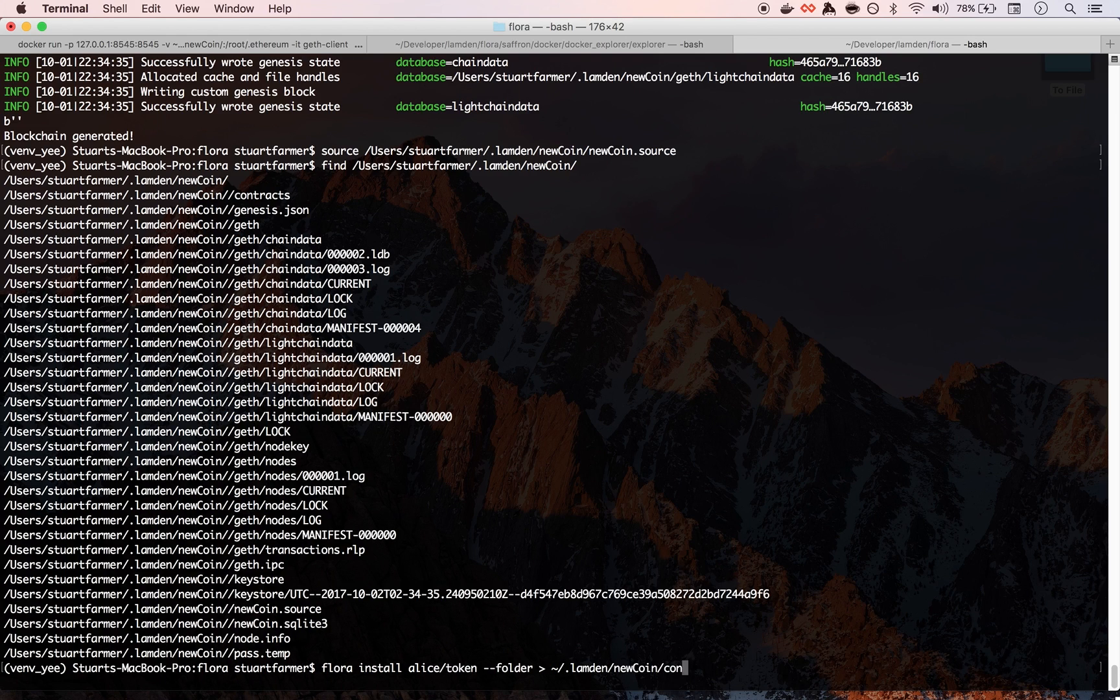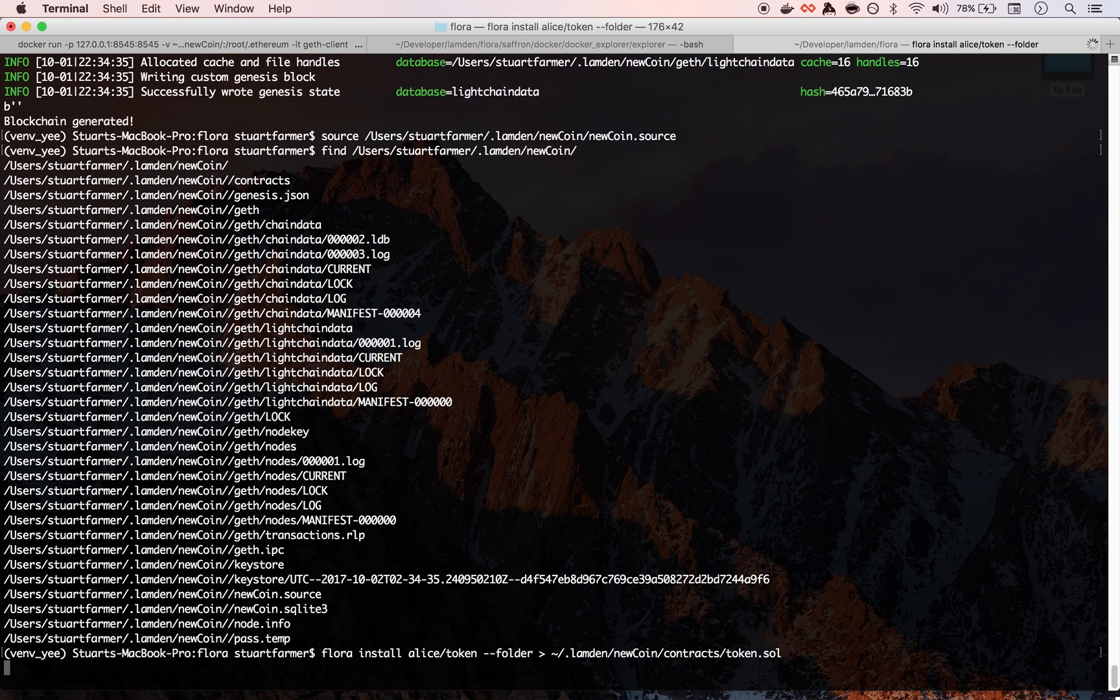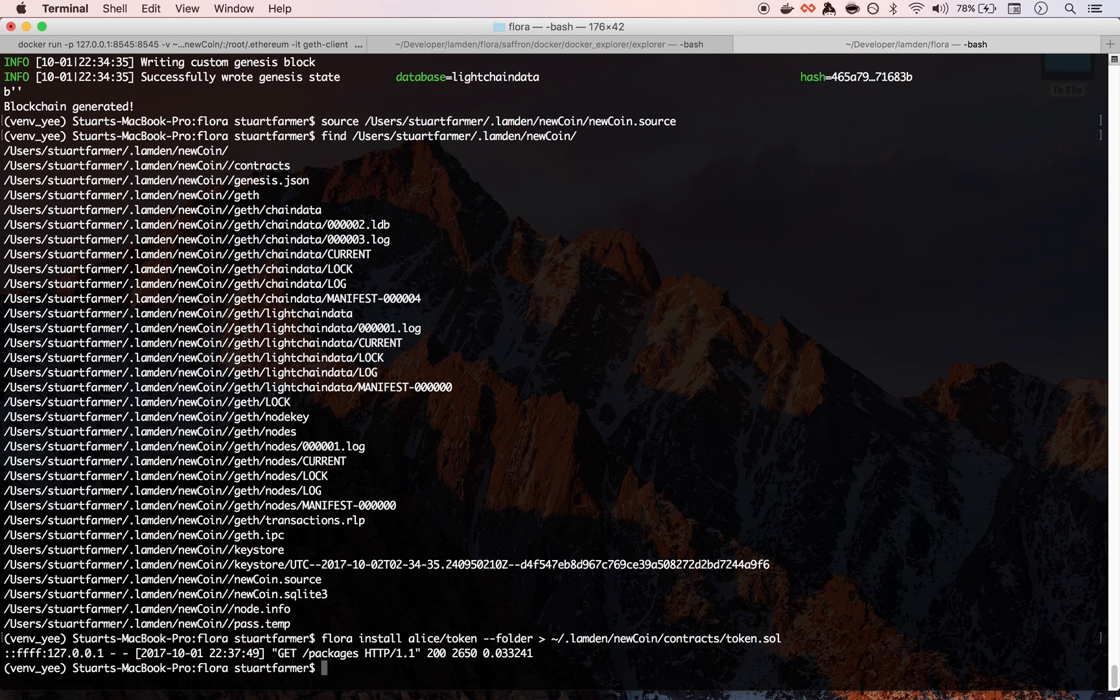And now this is going to be streamlined later, but basically what we do is we pipe that into the contracts folder. So we're going to do that in my home directory slash lambden slash new coin slash contracts and then I'm going to call that token dot soul.